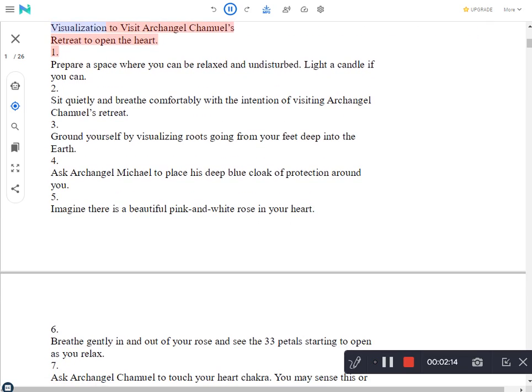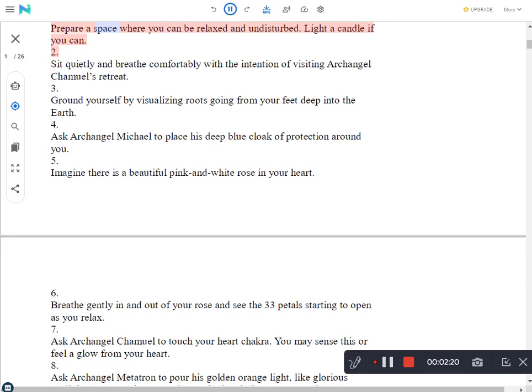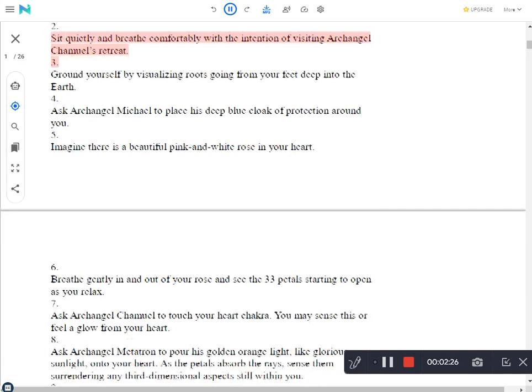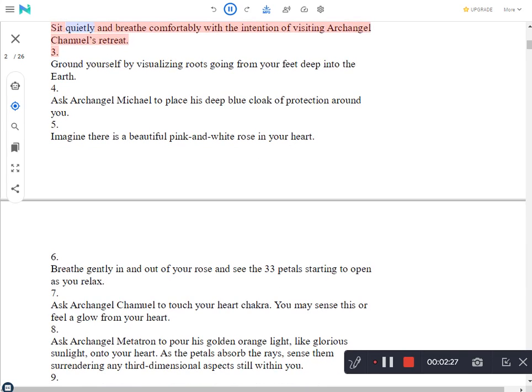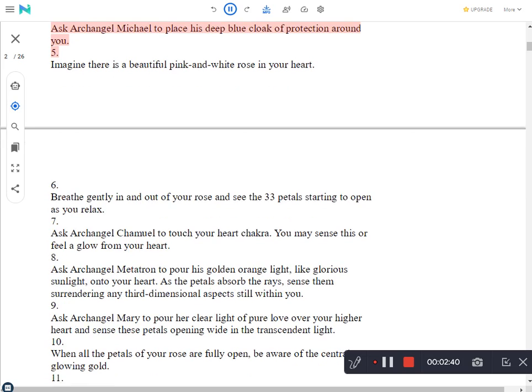Visualization to visit Archangel Chamuil's Retreat to open the heart. Prepare a space where you can be relaxed and undisturbed. Light a candle if you can. Sit quietly and breathe comfortably with the intention of visiting Archangel Chamuil's Retreat. Ground yourself by visualizing roots going from your feet deep into the earth. Ask Archangel Michael to place his deep blue cloak of protection around you.